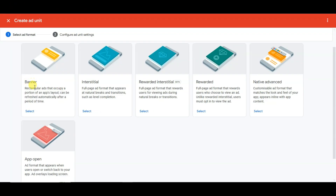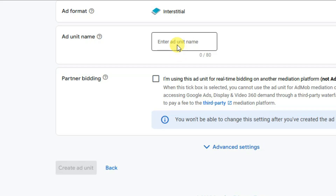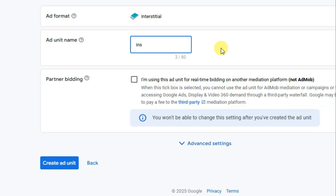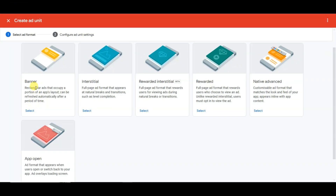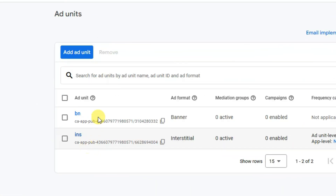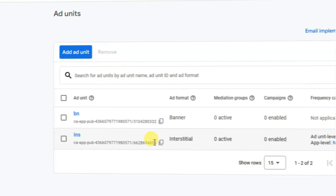Now you can click on the add ad unit button. Here you can see you can select banner ads, interstitial ads, or rewarded ads. You can click on the select button, type your unit name, and click on create ad unit button. Similarly you can create banner ads and rewarded ads. Here you can see I have created a banner ad unit ID and an interstitial ad unit ID.